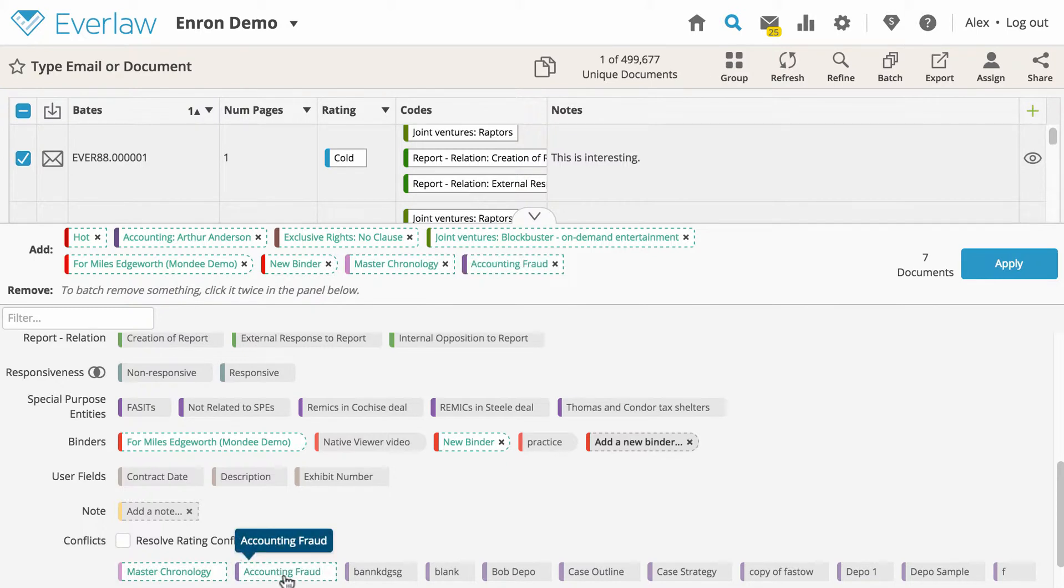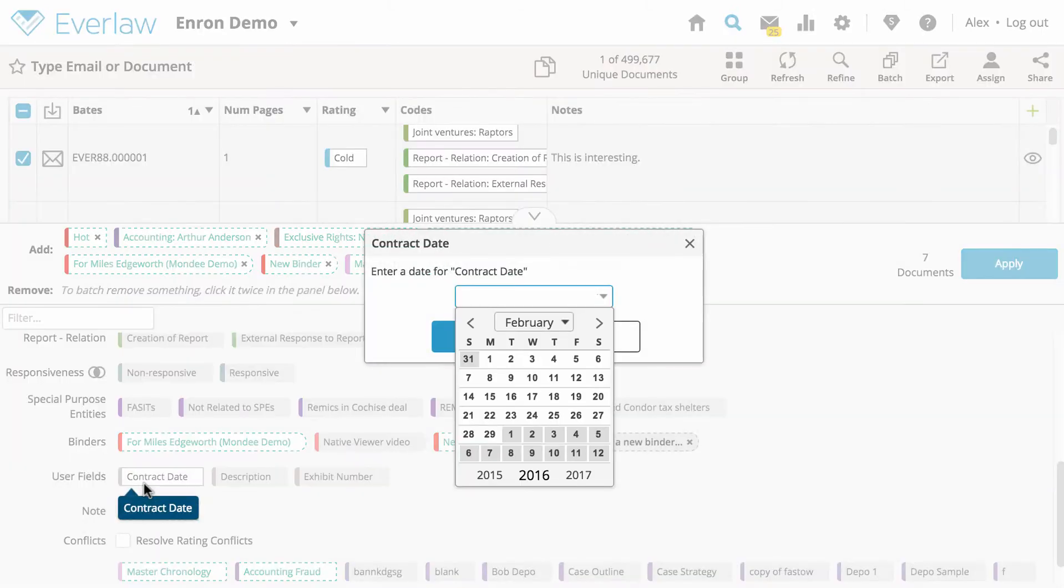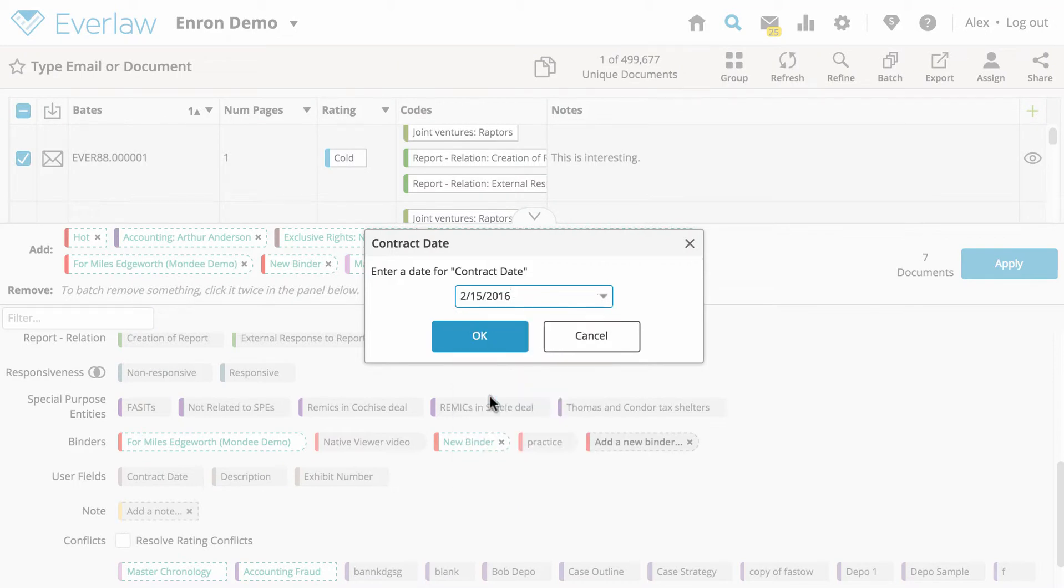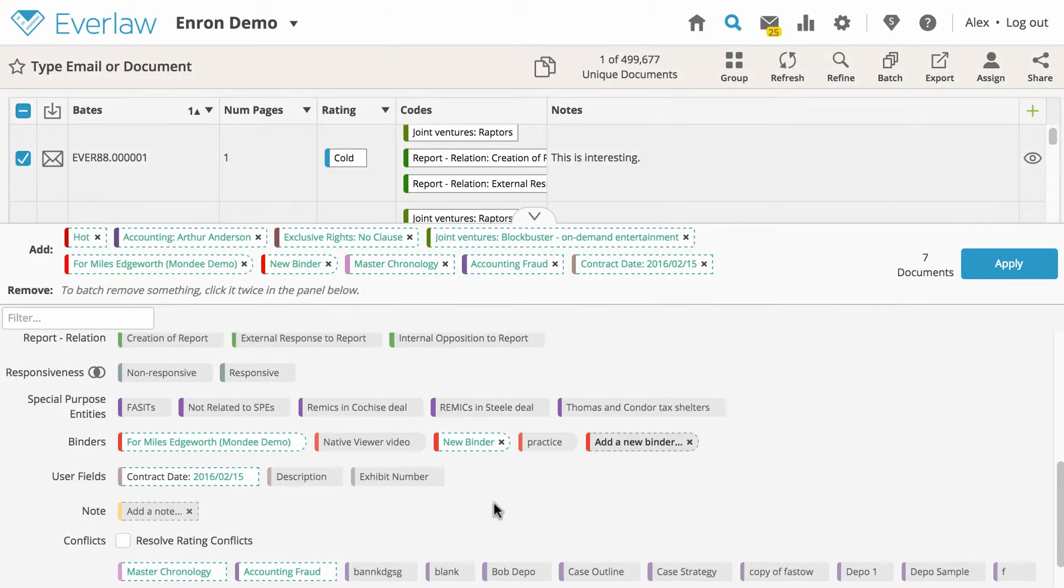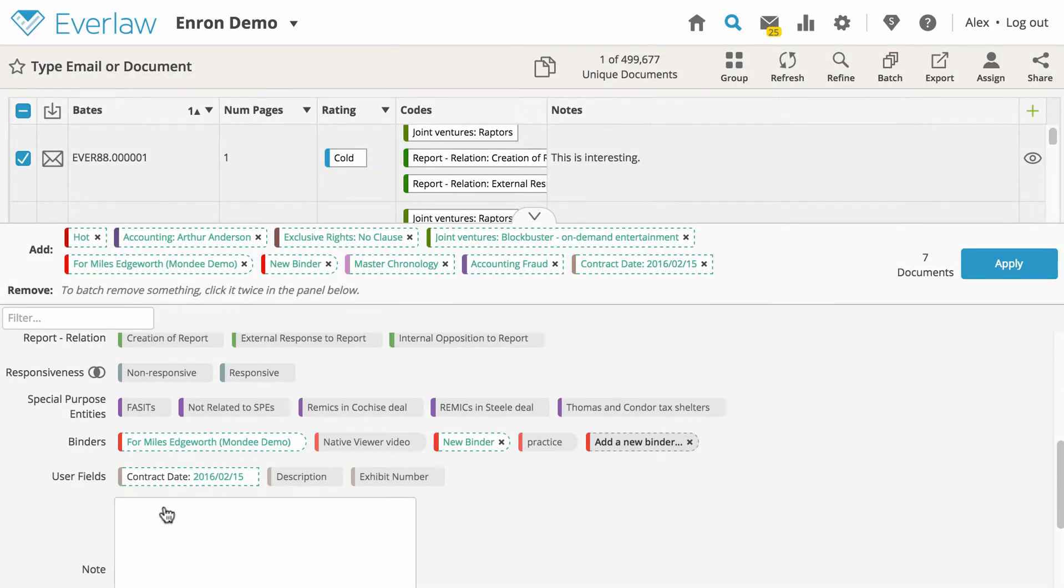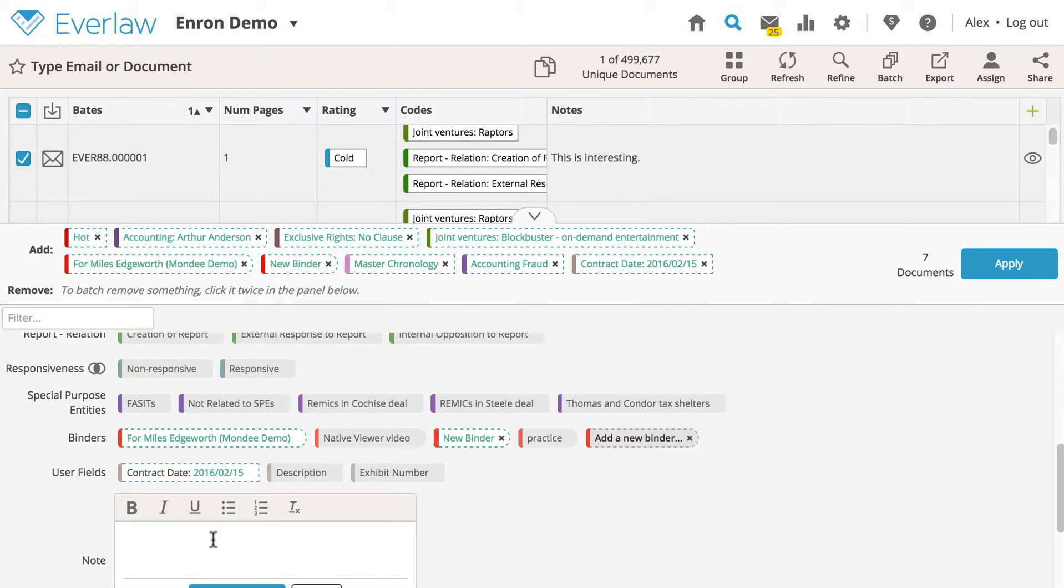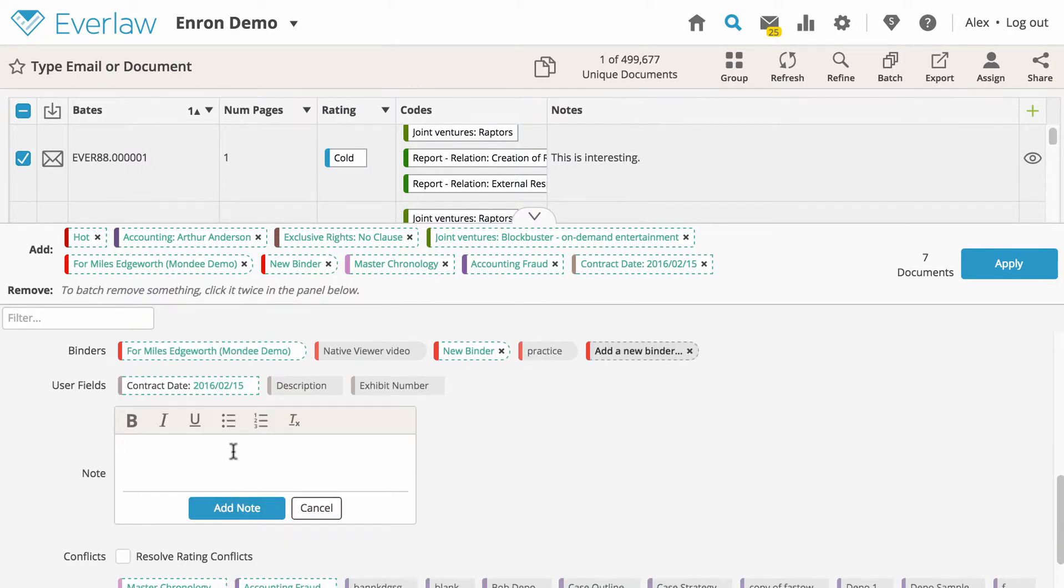If your case has user editable metadata fields, you can use batch actions to edit those fields across many documents at once. Simply click on the field and enter a value to apply it to all selected documents. You can also batch add the same note to every selected document.